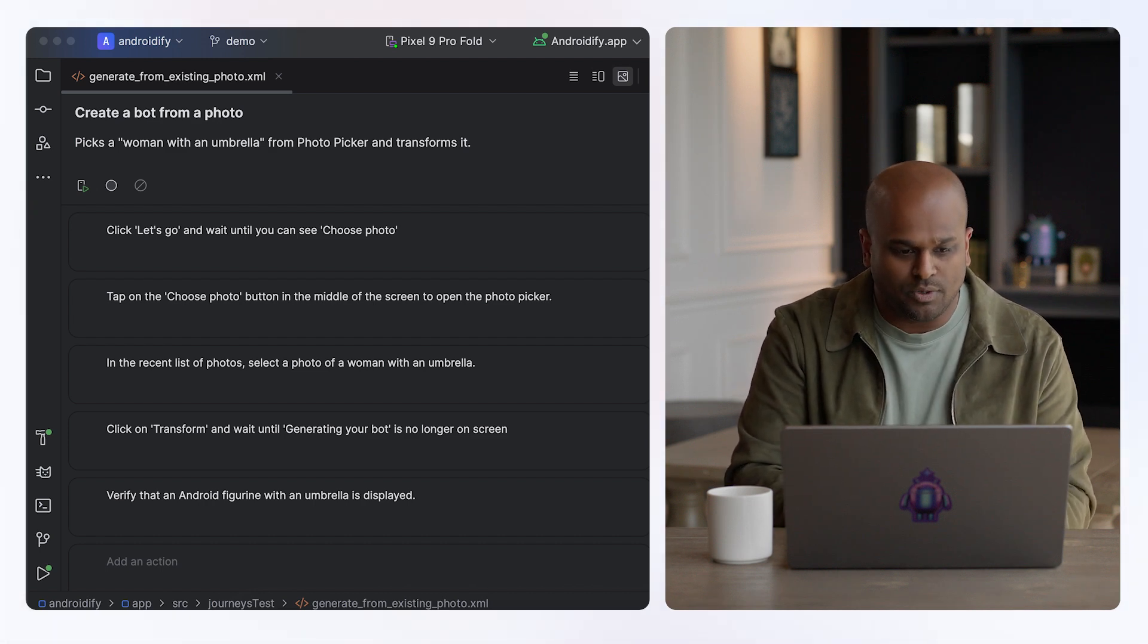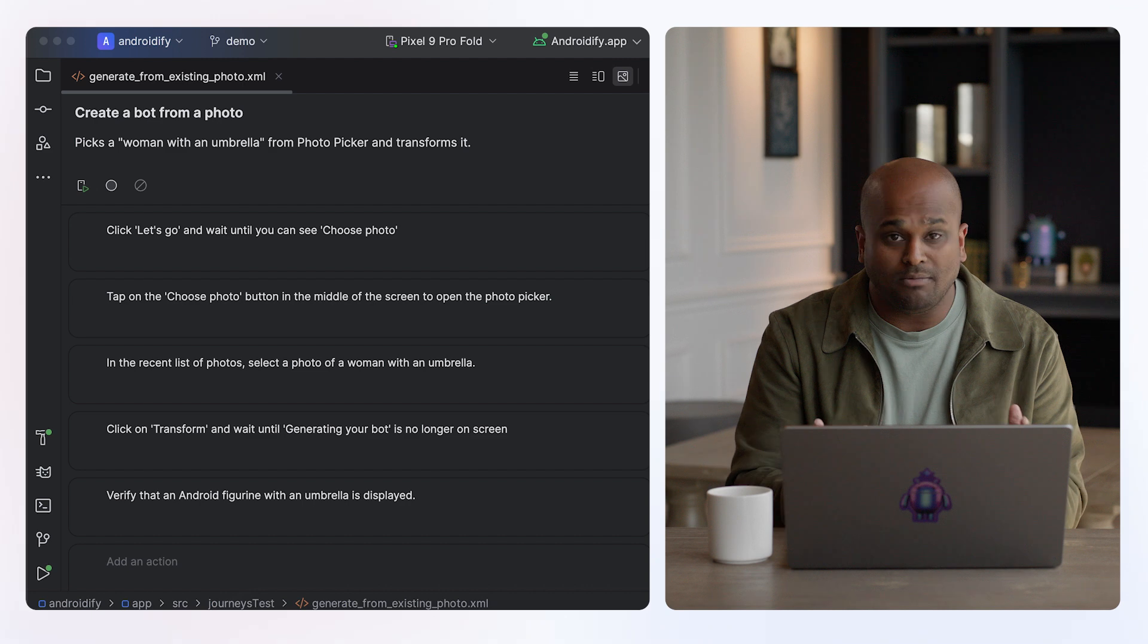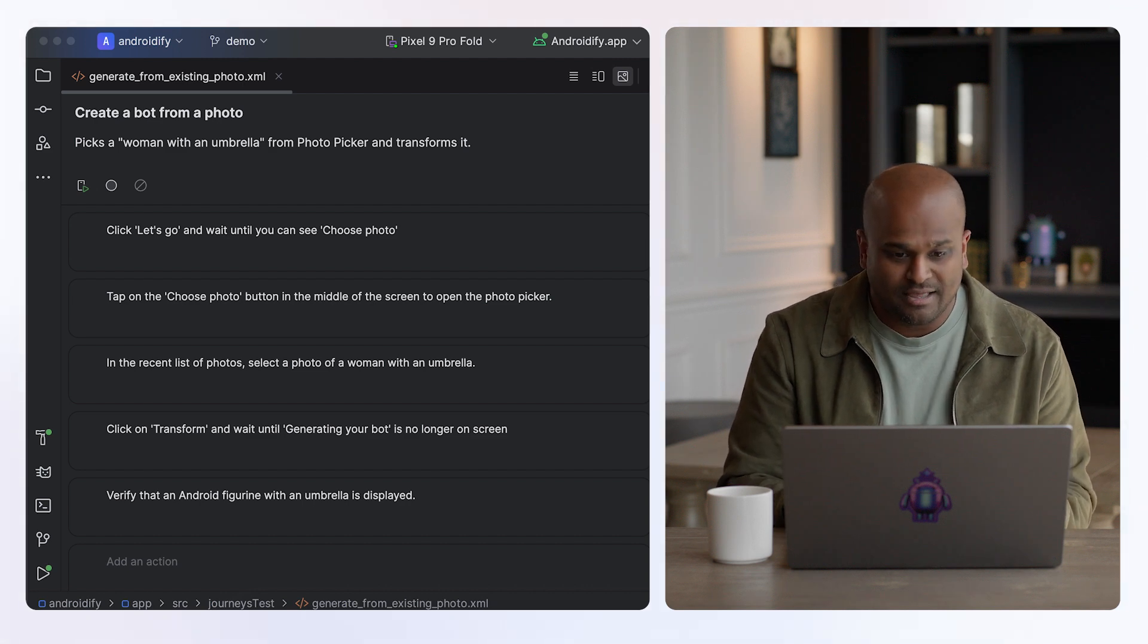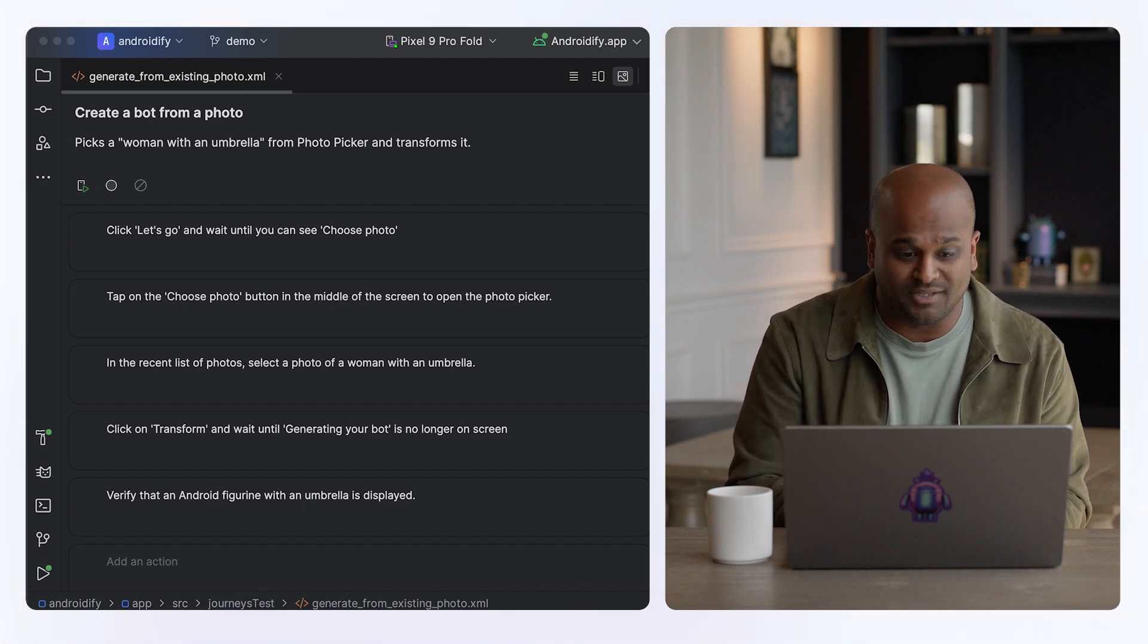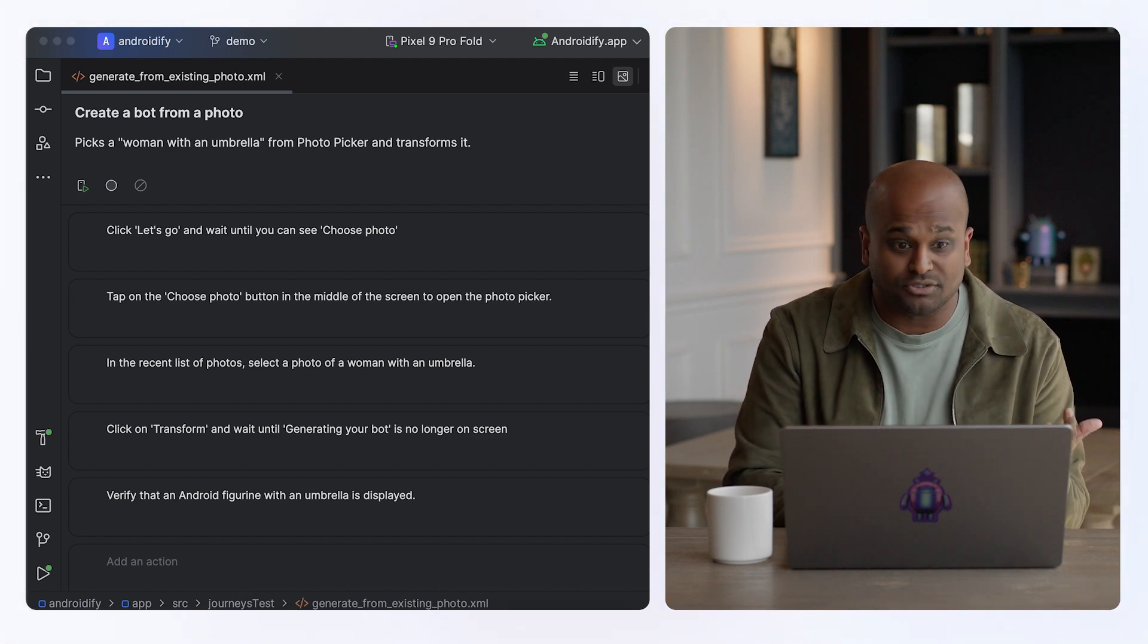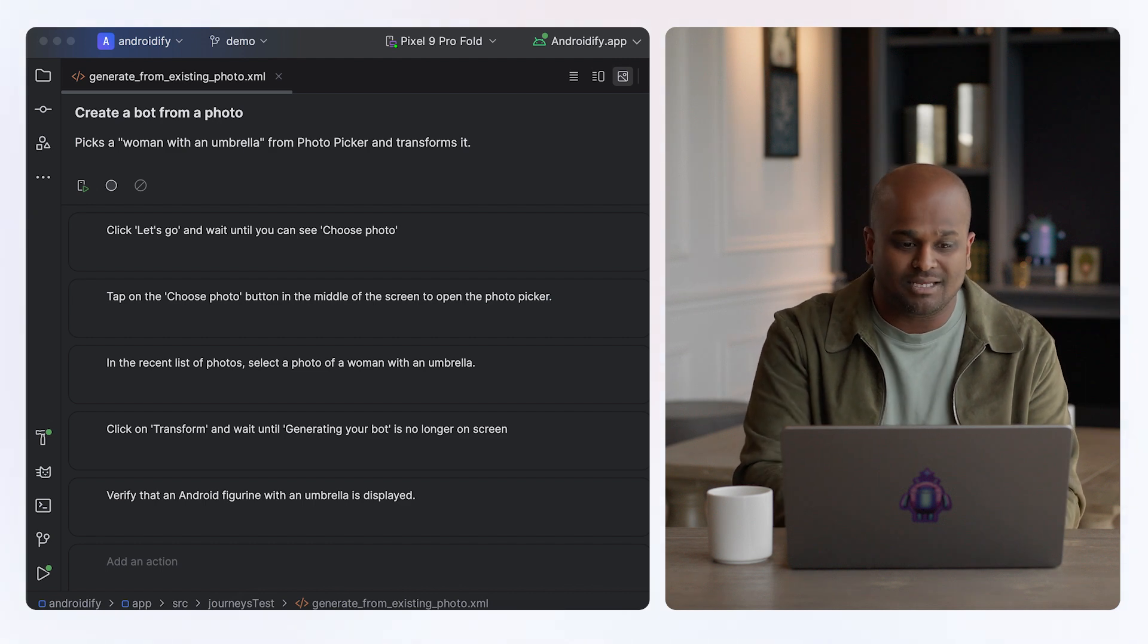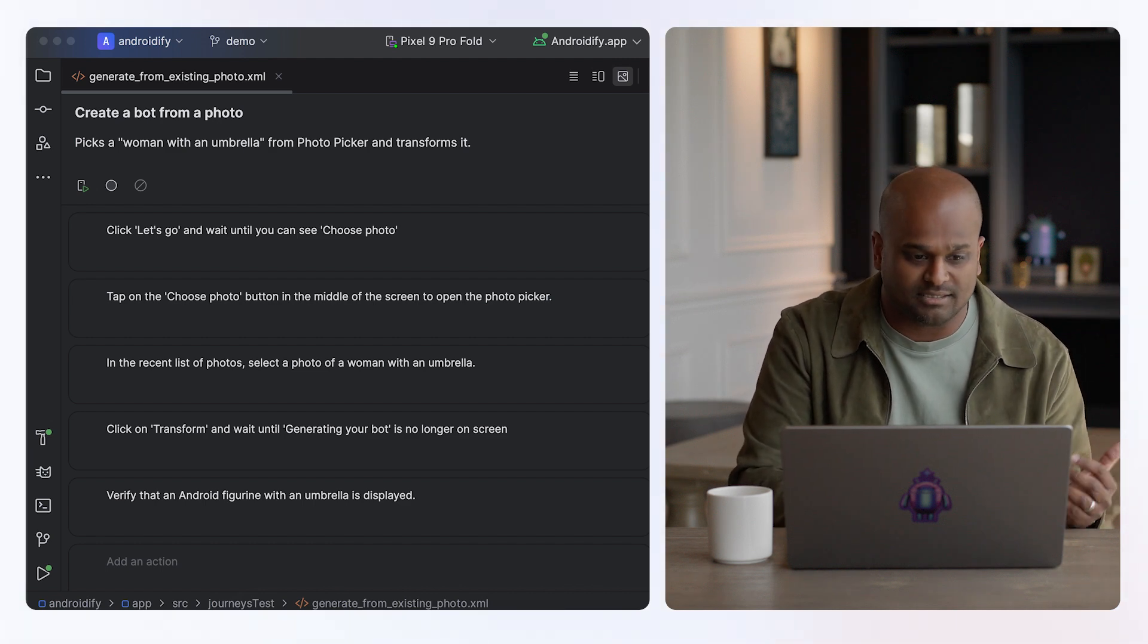And I have a journey here which consists of prompts written in natural language that describe the different steps of the tests and assertions. So anyone sitting here can immediately understand what this test does.